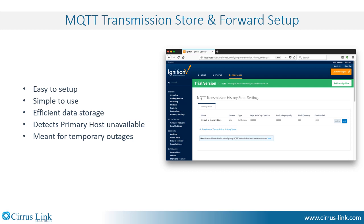MQTT transmission is not designed for large data stores — being offline for weeks or months. It is targeted for temporary outages for hours or days, dependent upon hardware limitations and number of tags.